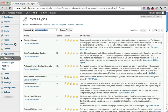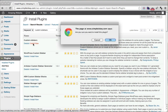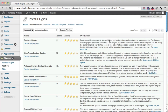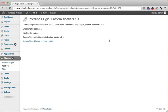Custom Sidebars should pop up. It has good ratings, so go ahead and click Install Now, click OK, then click Activate.